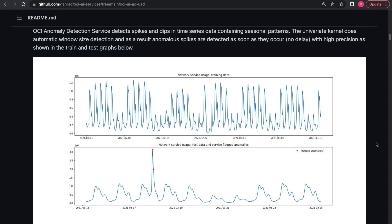Hi everyone, my name is Marian Liu. I'm a senior applying scientist at OCI anomaly detection team. Today I'll be giving a quick demo on leveraging OCI anomaly detection's Univariate capability, which is now generally available.